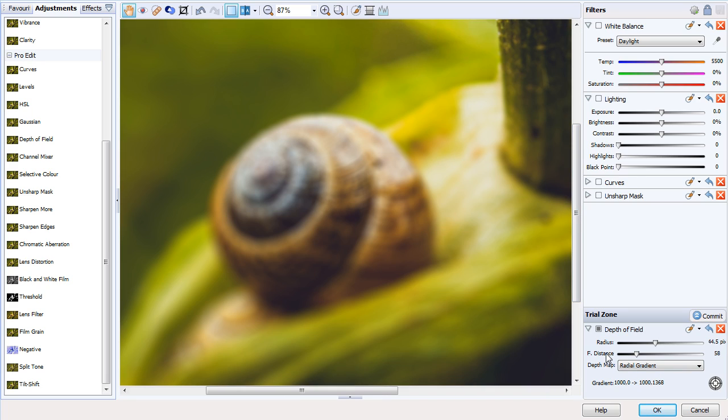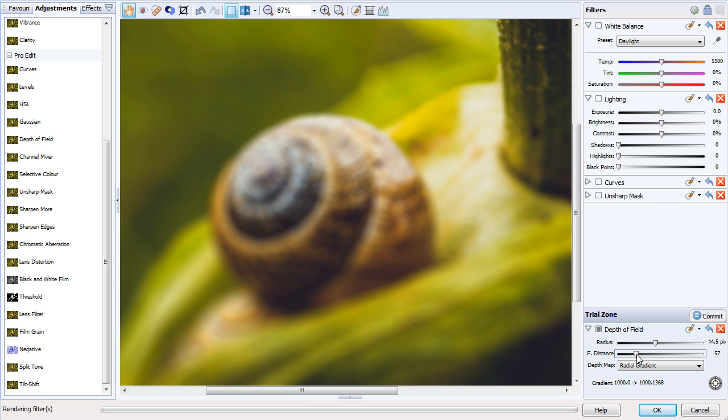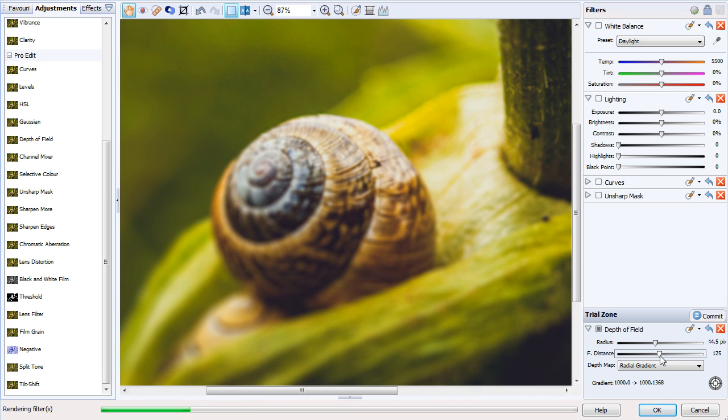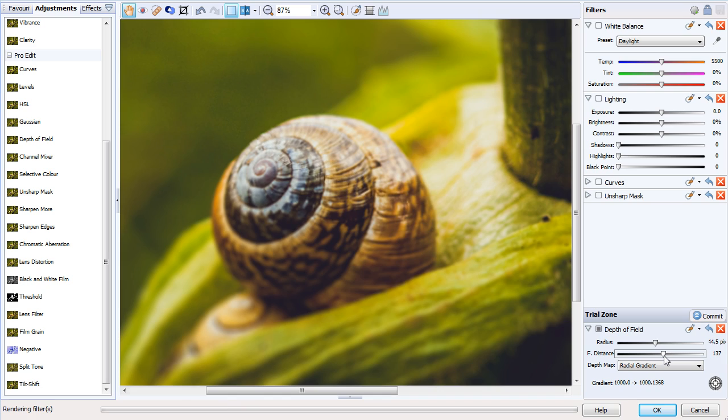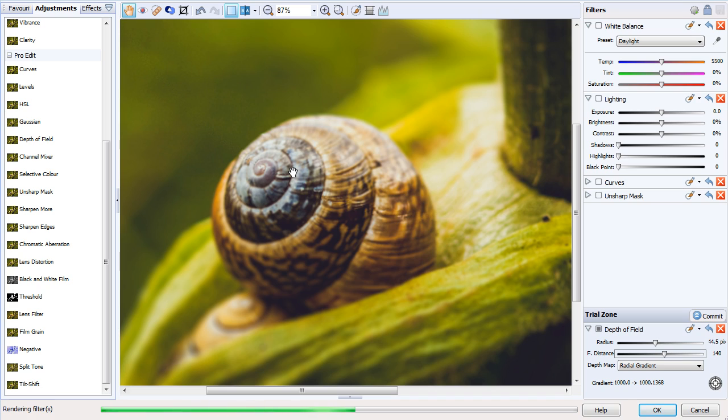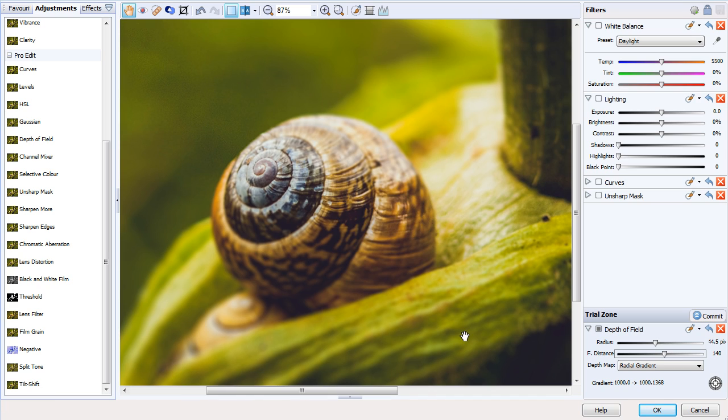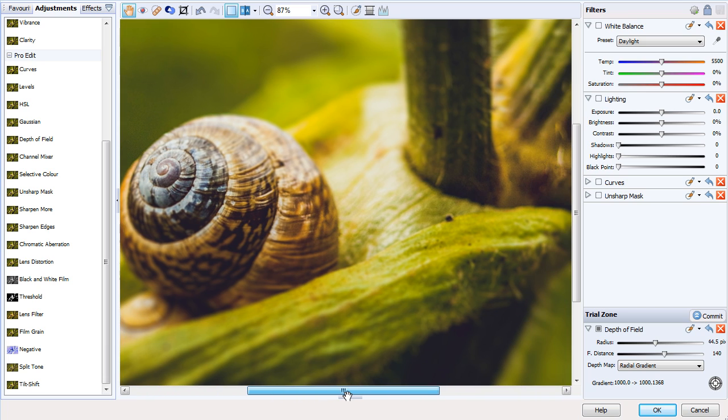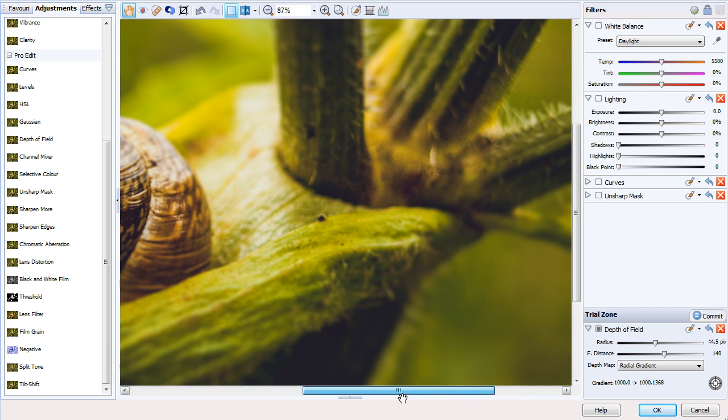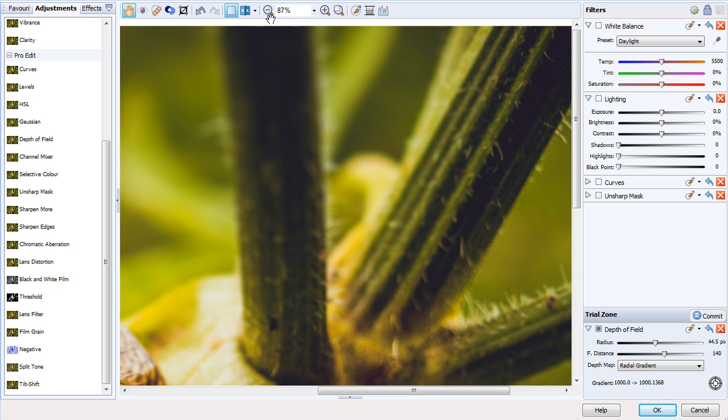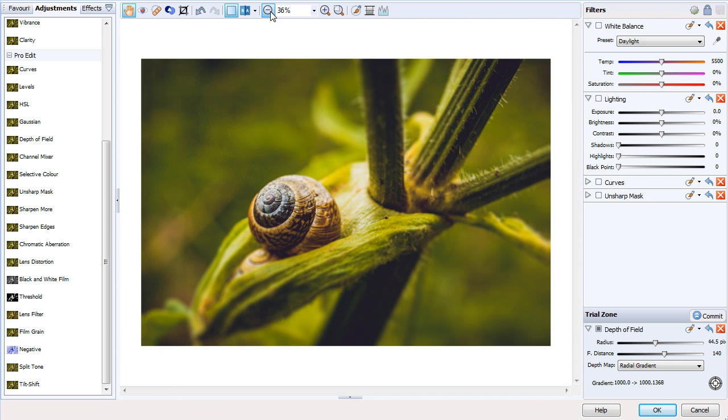We're then going to change the f-distance to try and make the snail shell sharp. If we start dragging it here, we'll gradually see the snail shell becoming sharper. We can also see a rippling effect which will help us gauge where that point is—the sharpest point. Just about here, we've got it to the center of the snail shell. Let it render. There we can see the snail shell is sharp and the rest of the image has been blurred.